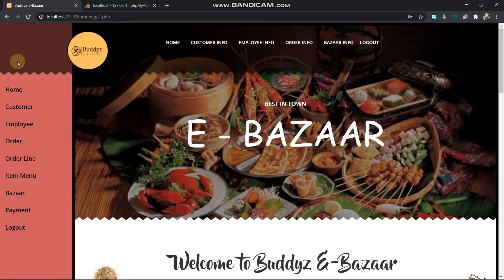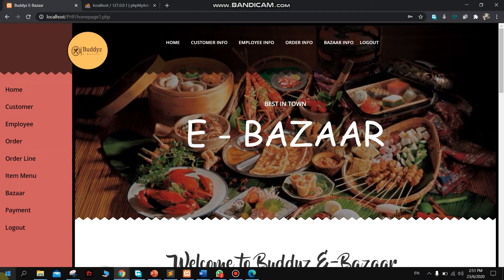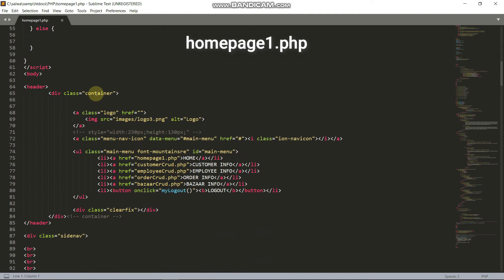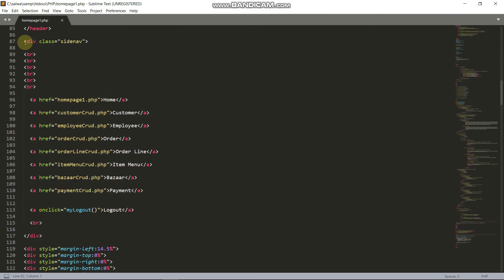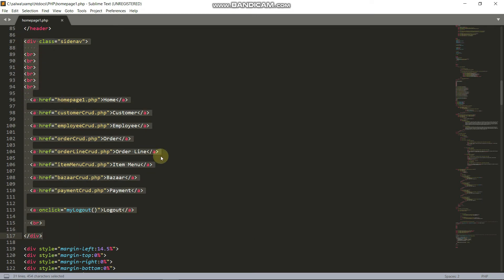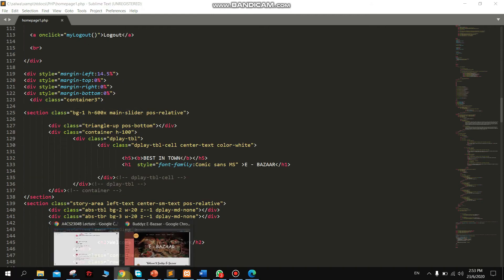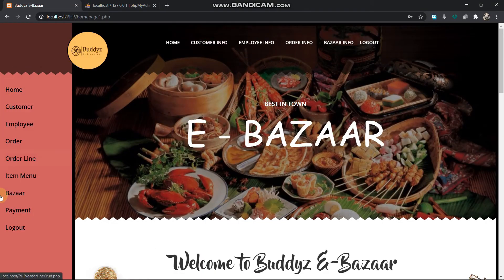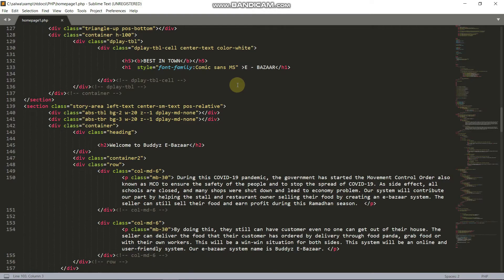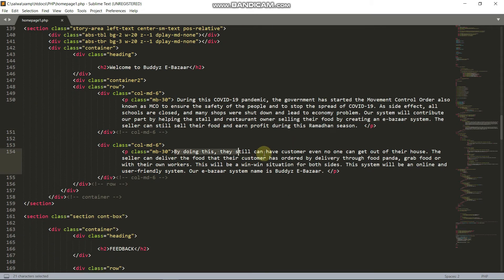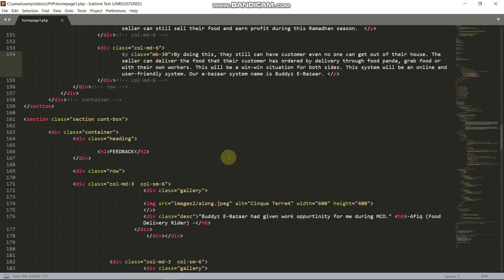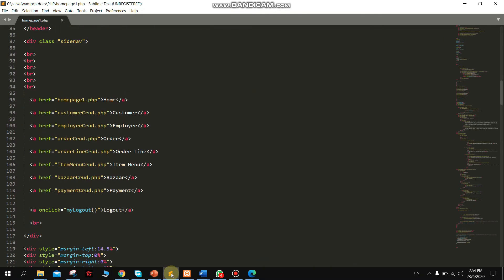This is our homepage. Let's see the source code. As you can see, there is a header — this is the syntax to create the top navigation. This is the syntax to create the side navigation. In the homepage, we display information about our website — what is the function of this webpage — and this webpage was built due to the COVID-19 pandemic.